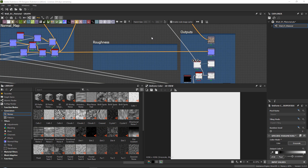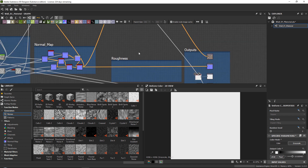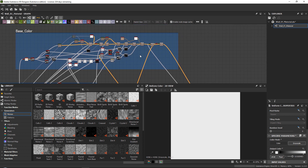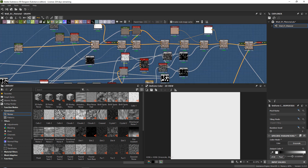Hello everyone, and thanks for watching the FastTrack Tutorials YouTube channel. If you like this tutorial, make sure to check out our full courses — the links are in the description. In this quick tutorial, I want to show you how I create my roughness maps inside of Substance Designer, because a lot of people have requested it.